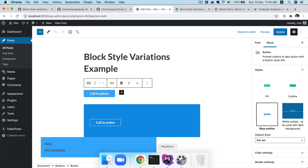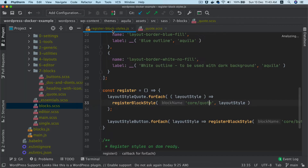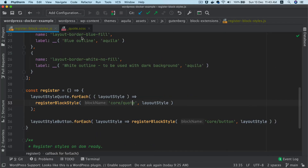Just to let you know from the previous video, if you remember, we registered some of the block styles. And if you're wondering how to register the block style for a custom block, all you have to do is replace the name of the block with your custom block name and it's going to be registered for that one, so you can do that as well.